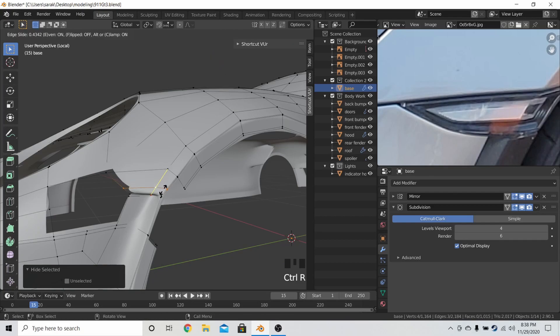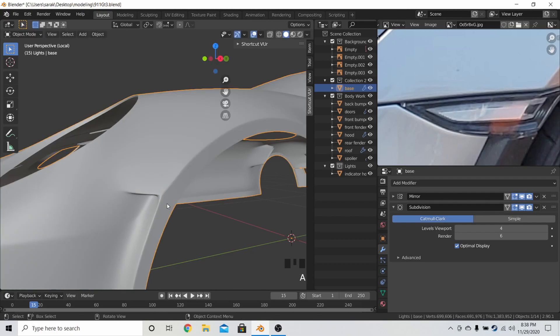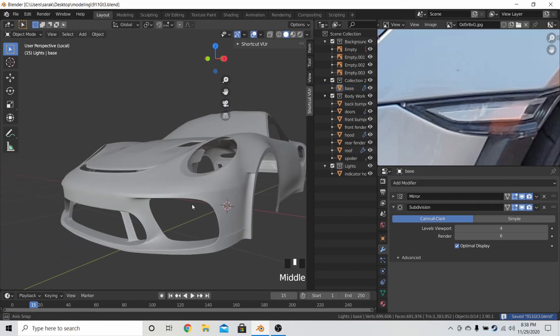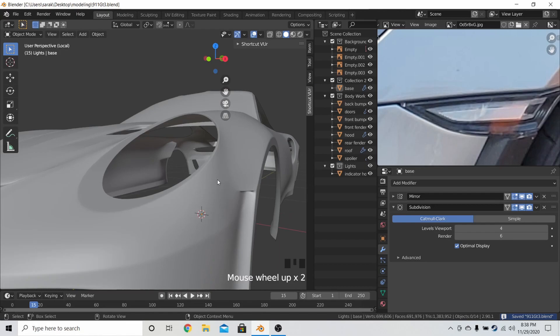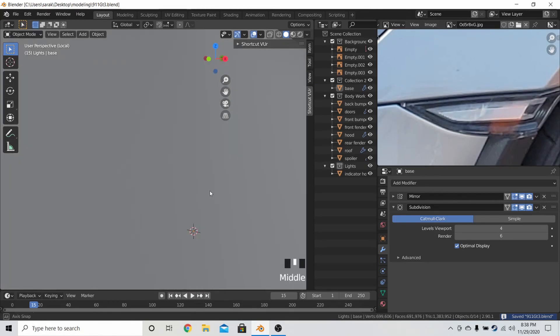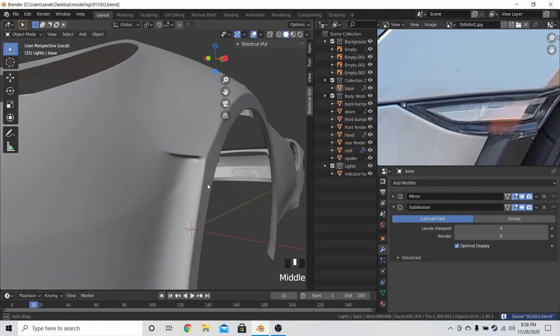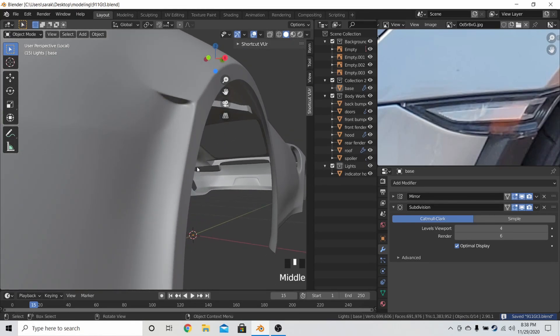And then I put in this edge loop, and brought it down to make as sharp as a point as I could make. And then after this, I just did the same thing on the indicator object itself, and it looked great.